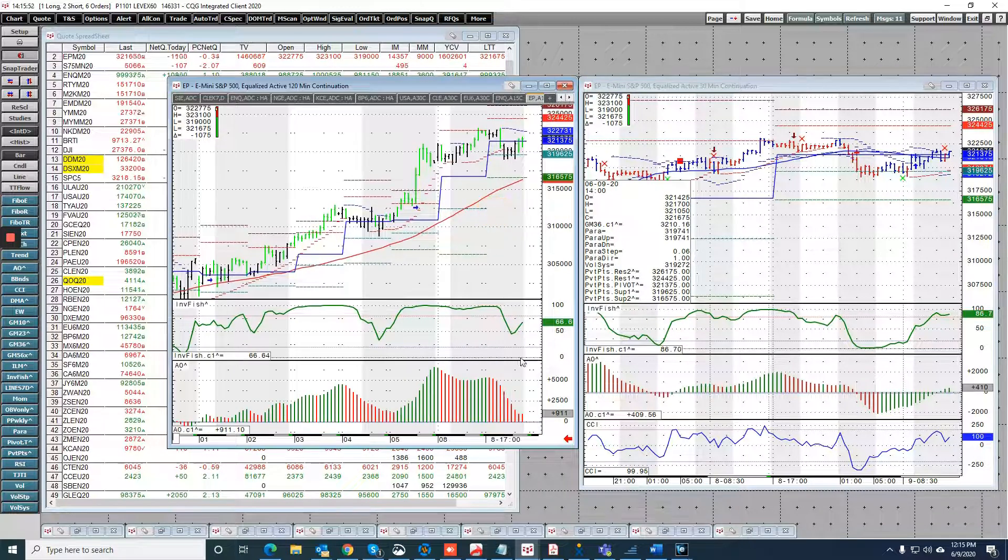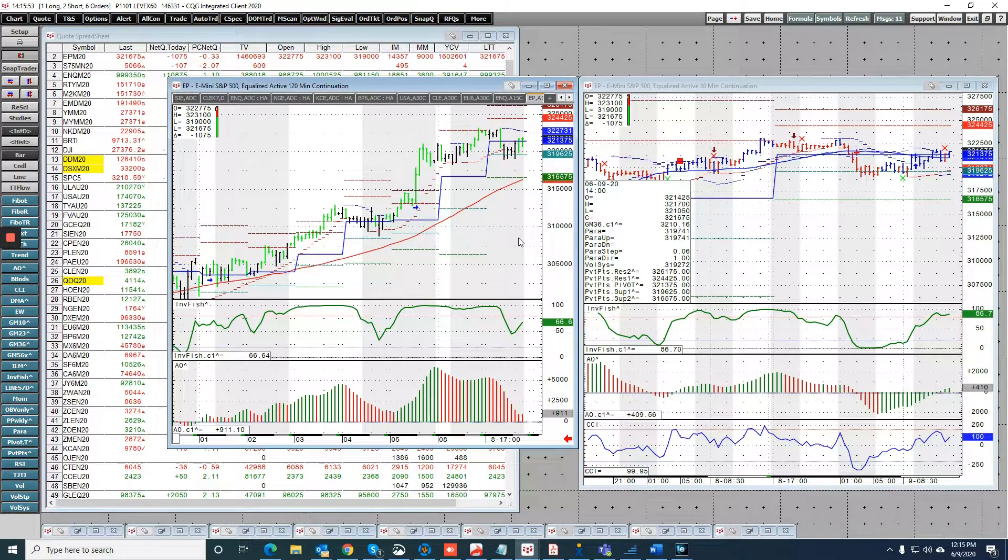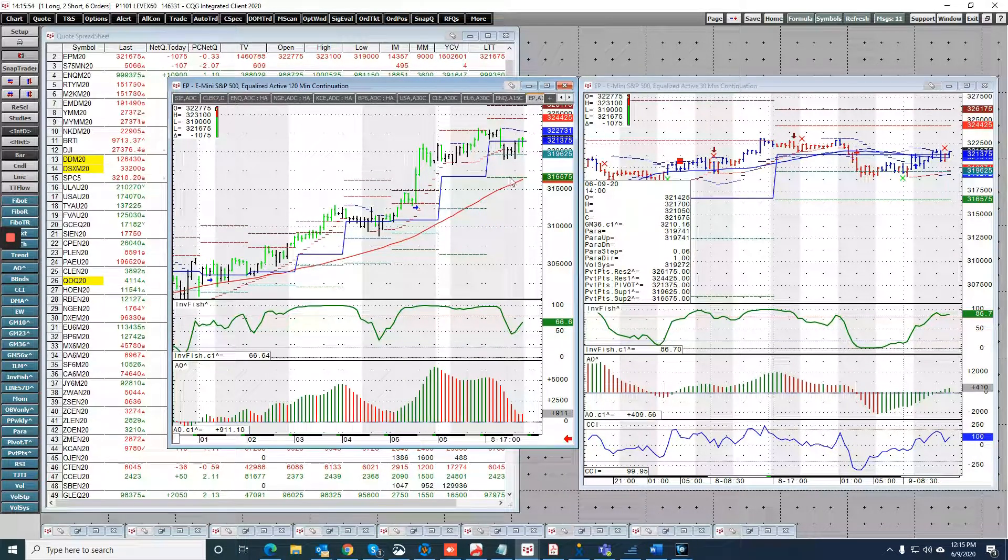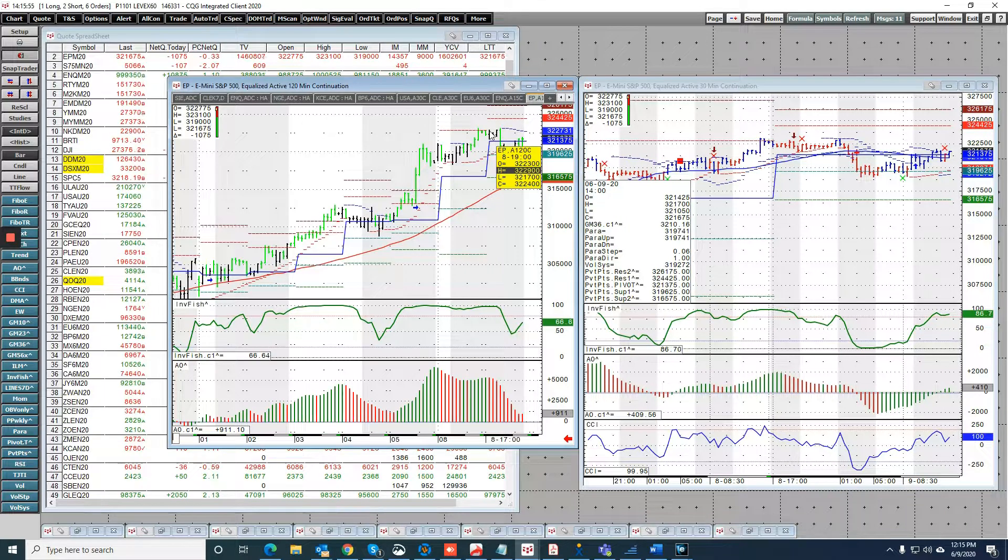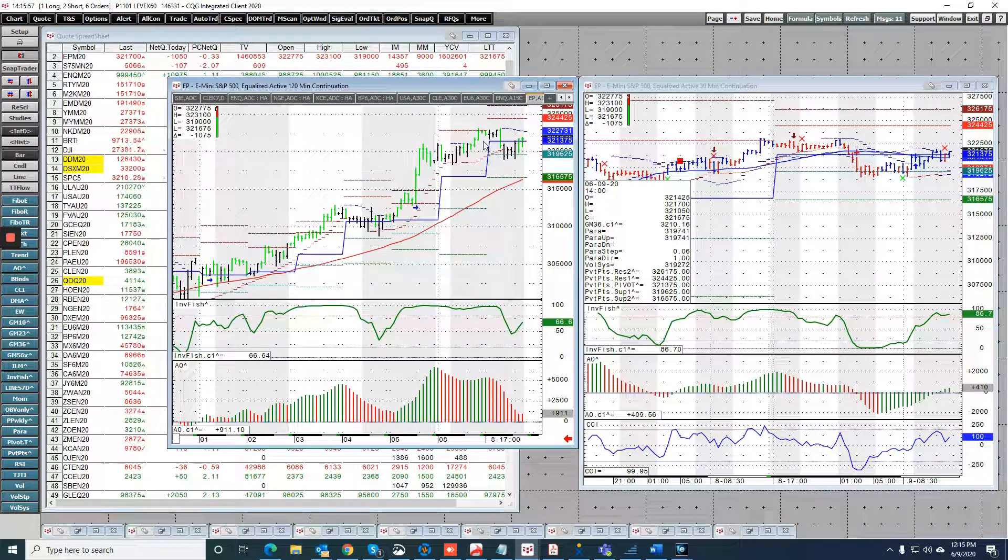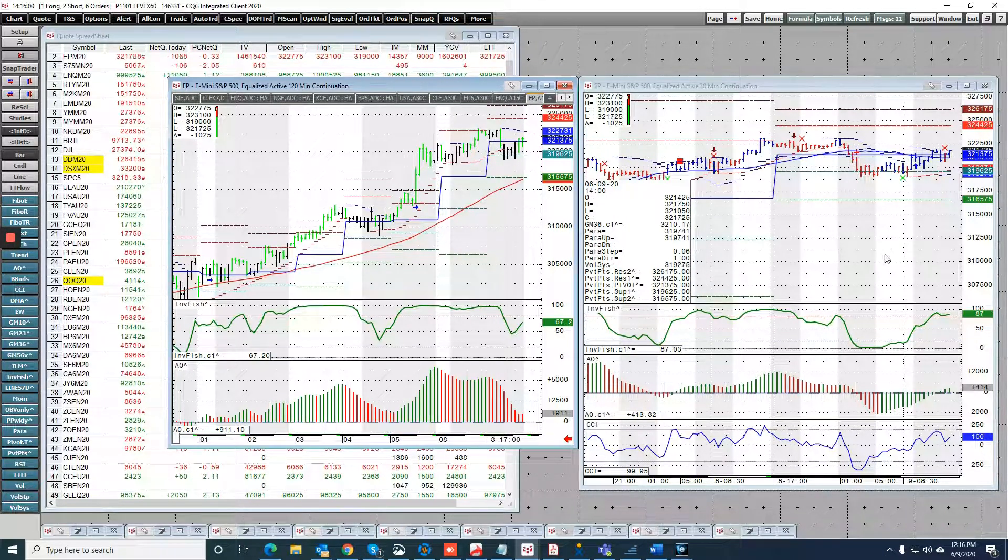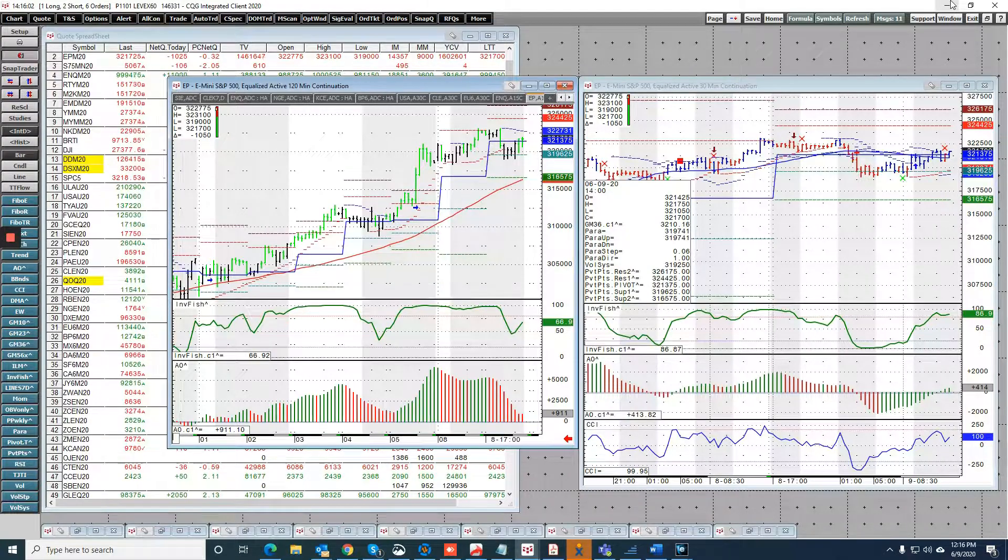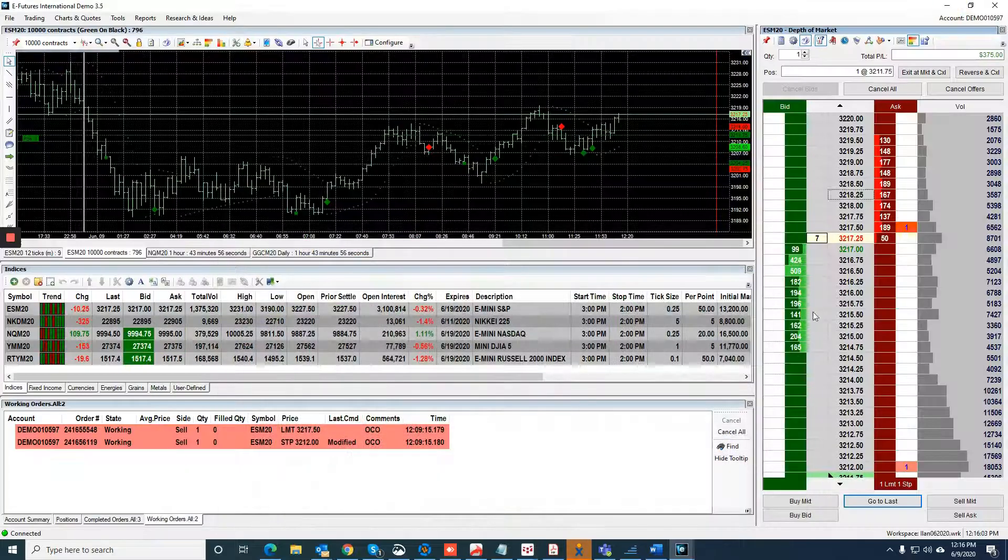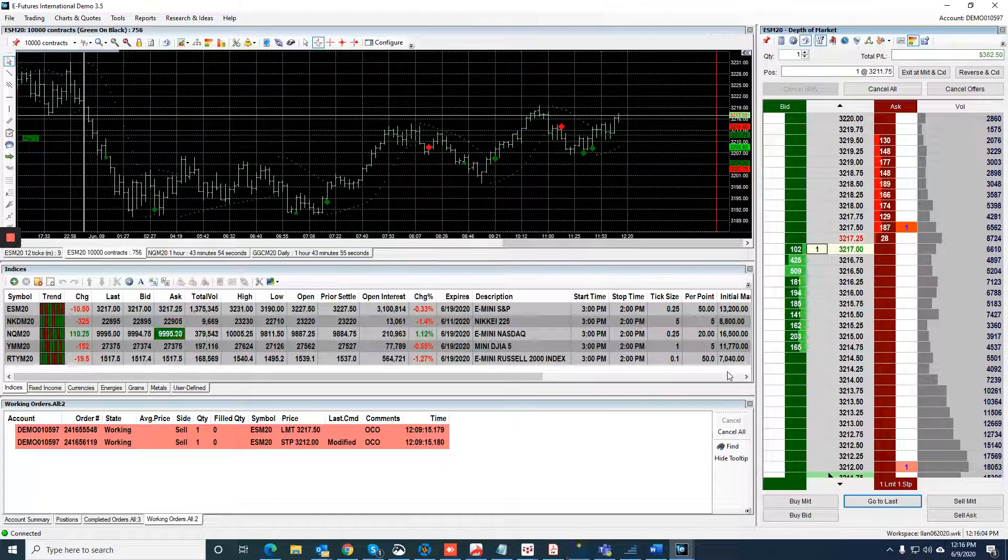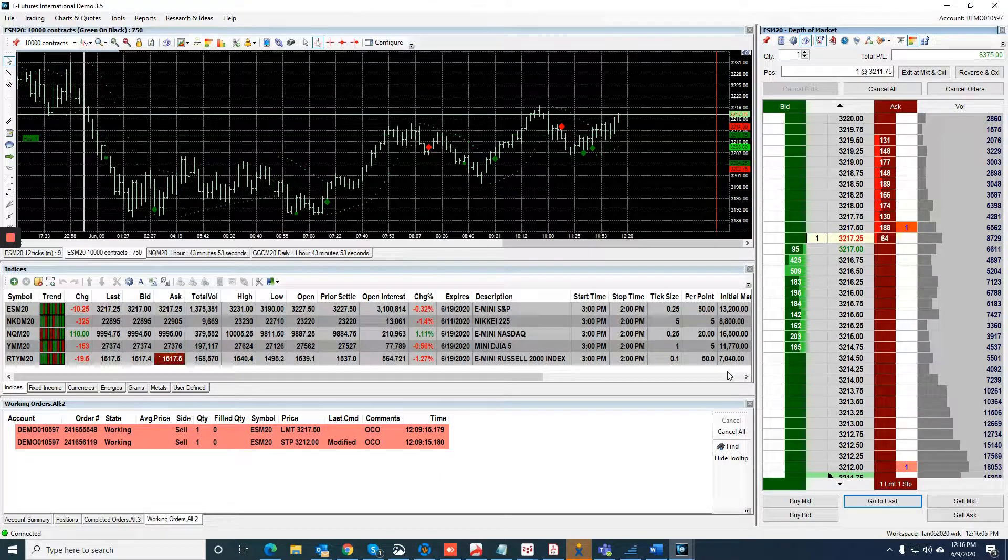This was the pivot at 3213.75. I believe that we should get the 3217 and a half based on what I'm seeing here, so I'll just let it work, let it work and see if we can get it.